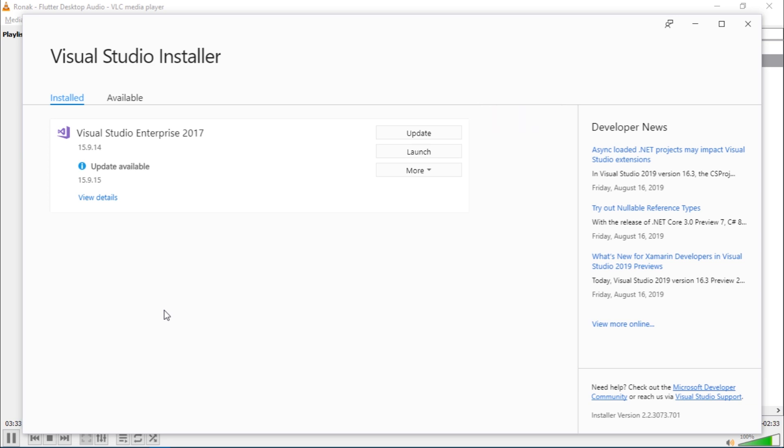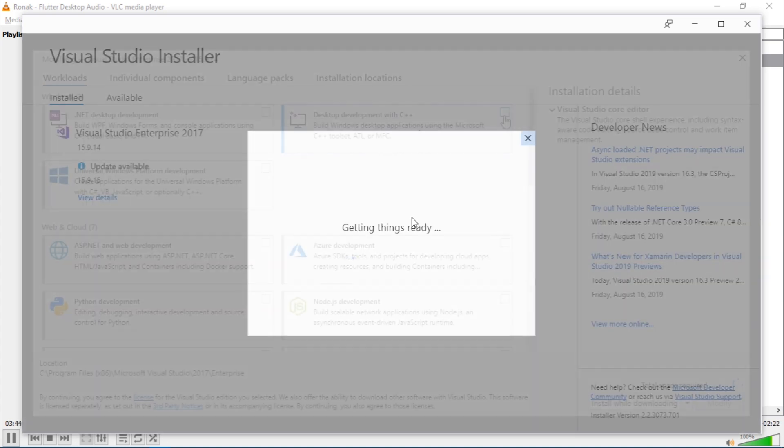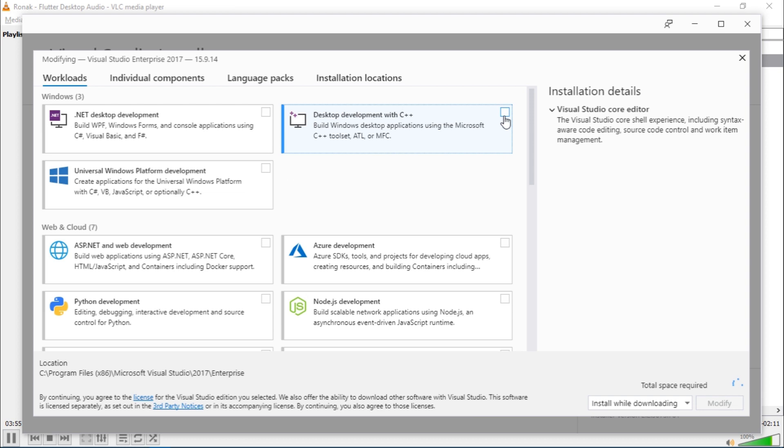If you have never installed any software from this installer, you would need to select several workloads. Let me just show them to you. So all you need is this desktop development with C++ workload.